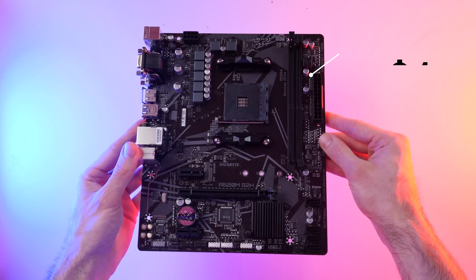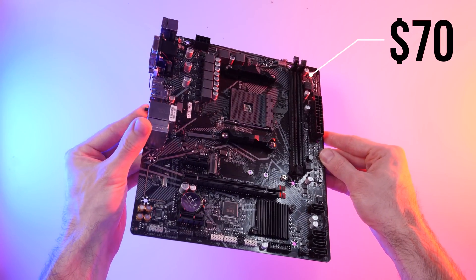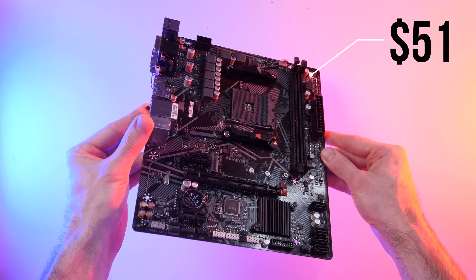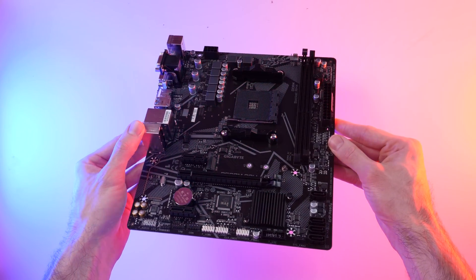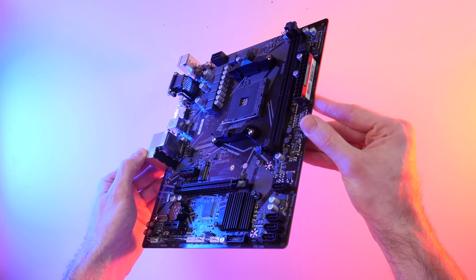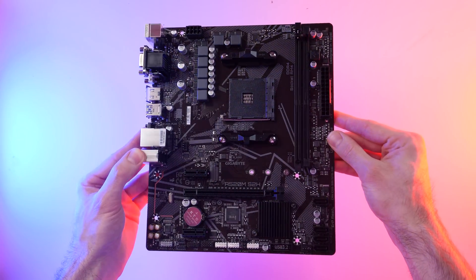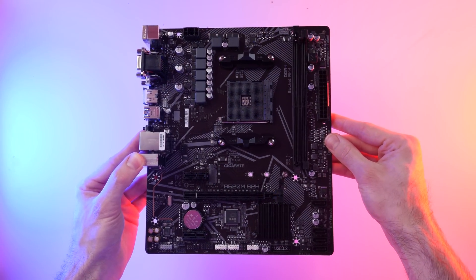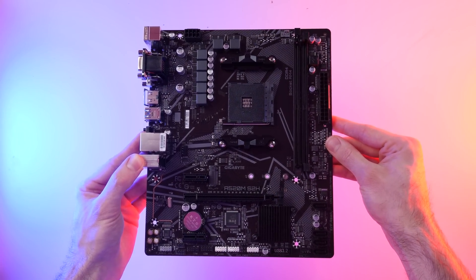Okay, so we'll start with the motherboard. For this build, I went with the Gigabyte A520M S2H. This is a micro ATX board, which should be perfect for this case. Now, if you're planning on overclocking your CPU, you'll want to go with a B450 board instead, but if you're just after a reliable budget focused board that does the job, you can't really go wrong with this.